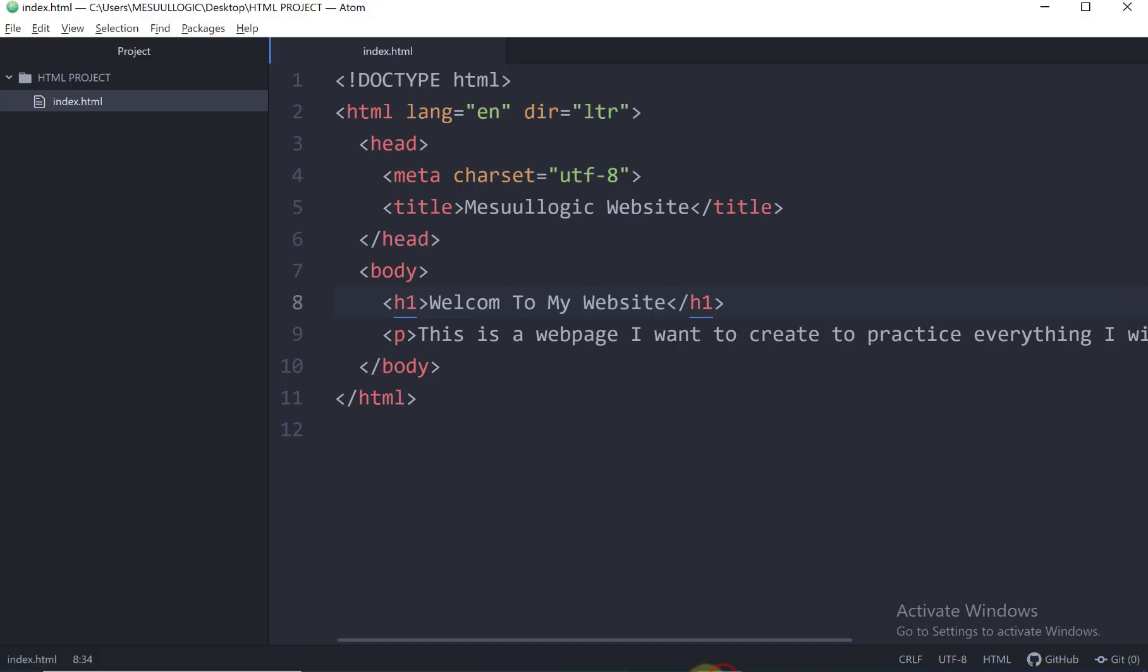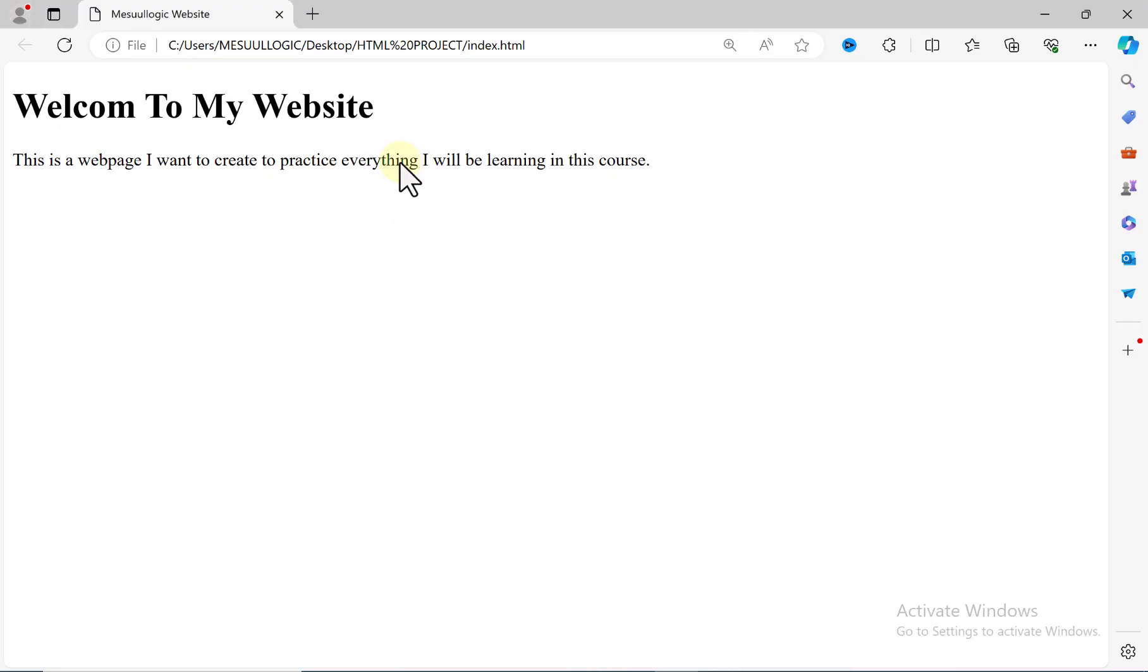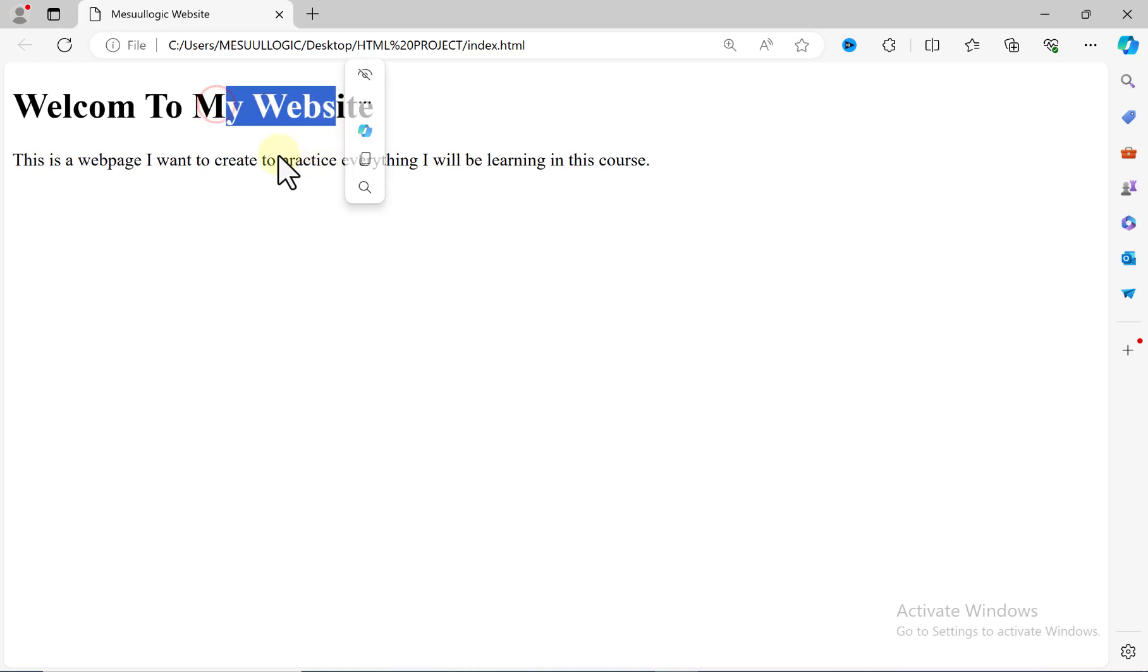So I'll come back to my Atom, and let's say we want some space between this section, the H1, and the paragraph. Like to the browser, let's say we want extra spaces between this Welcome to My Website and this paragraph.